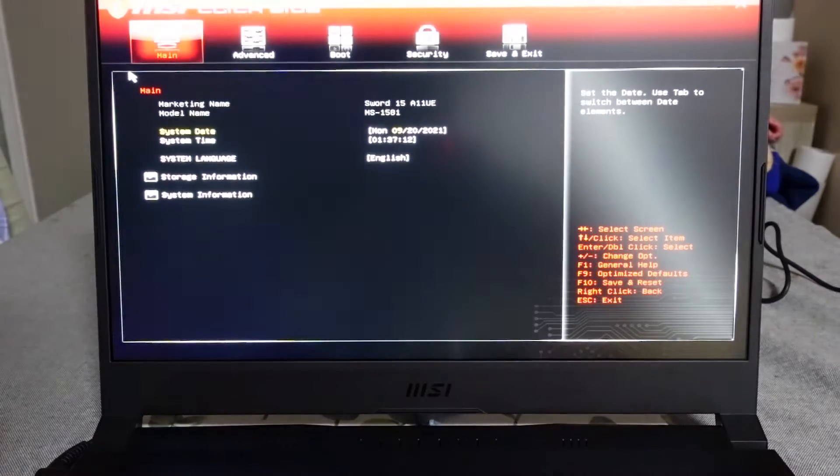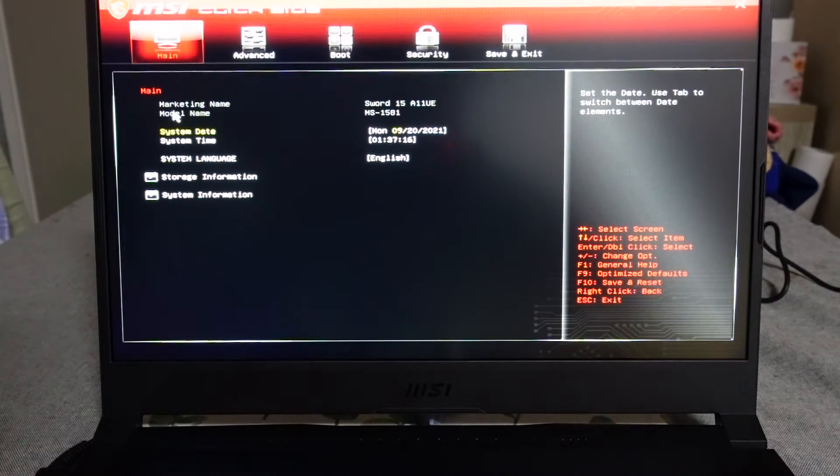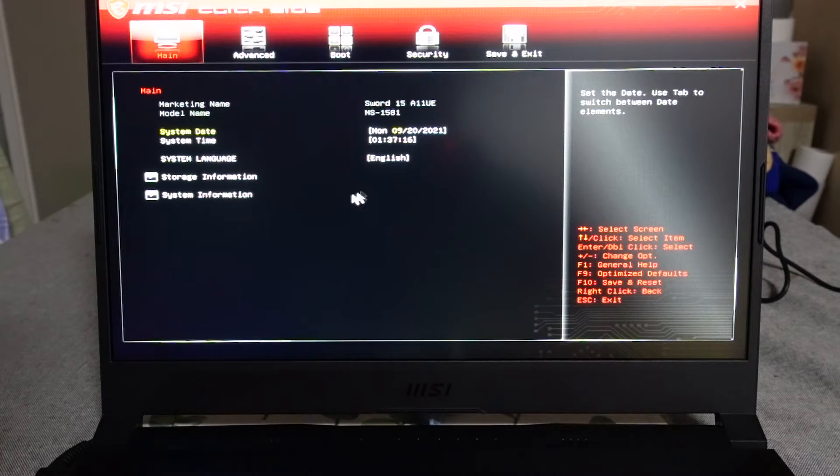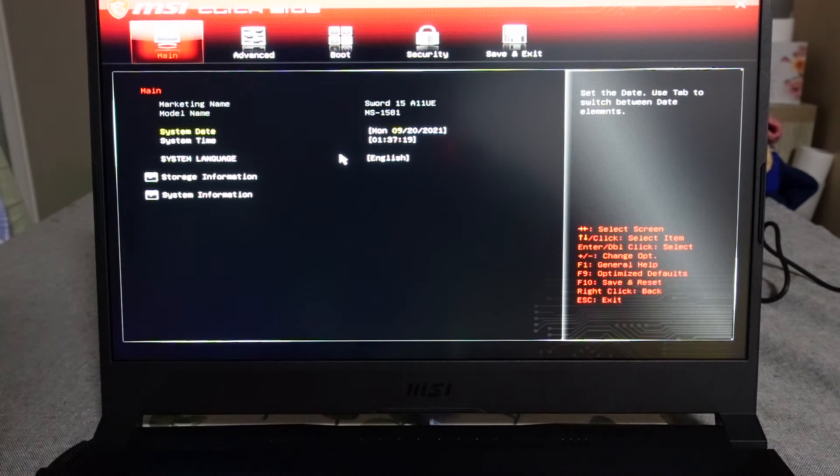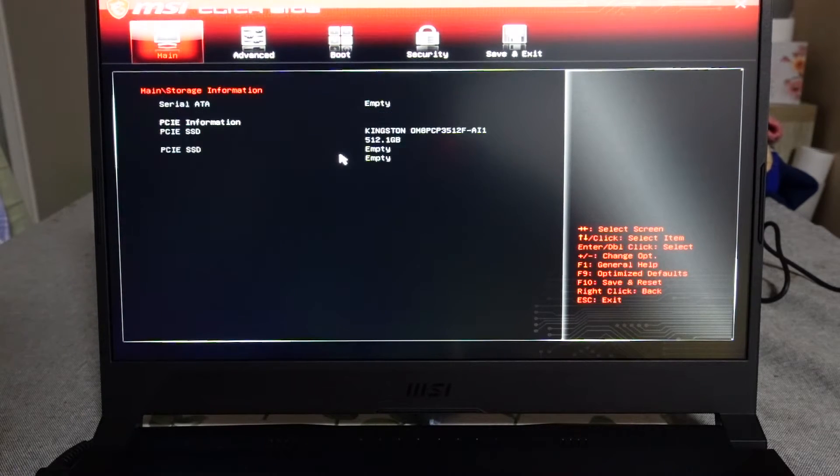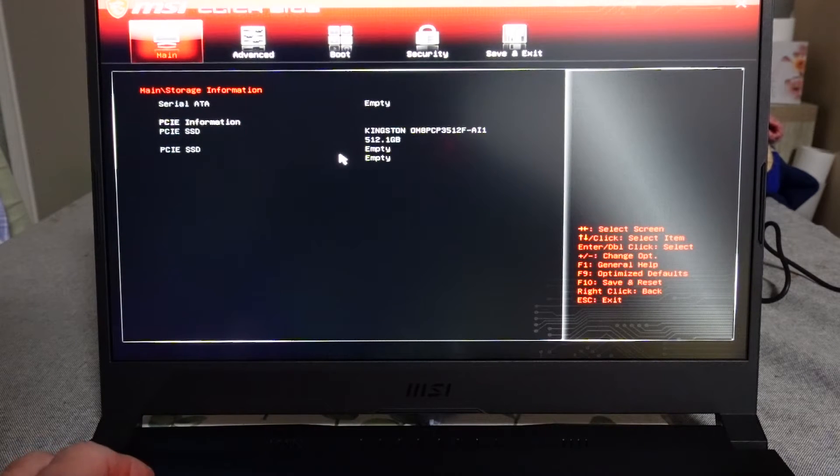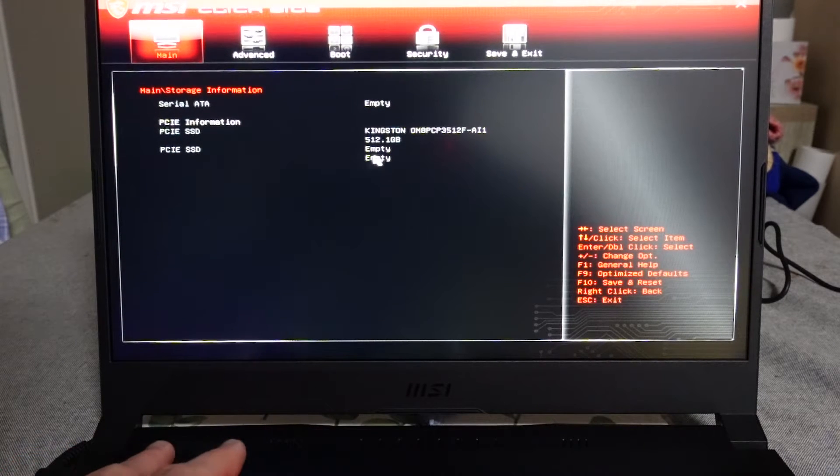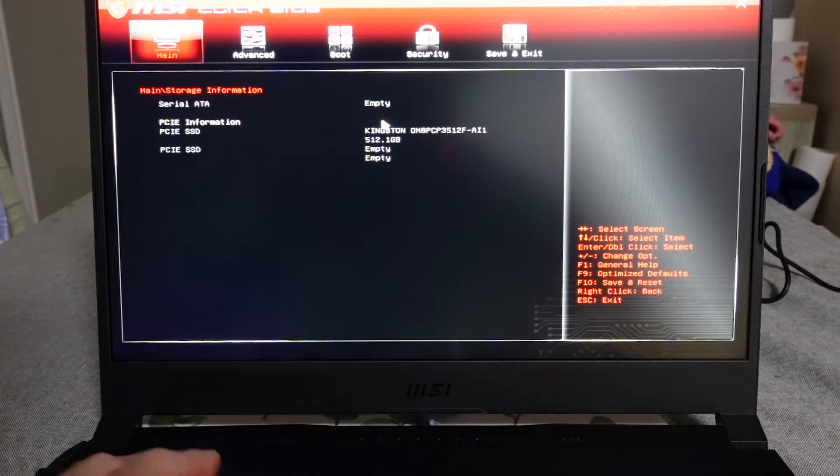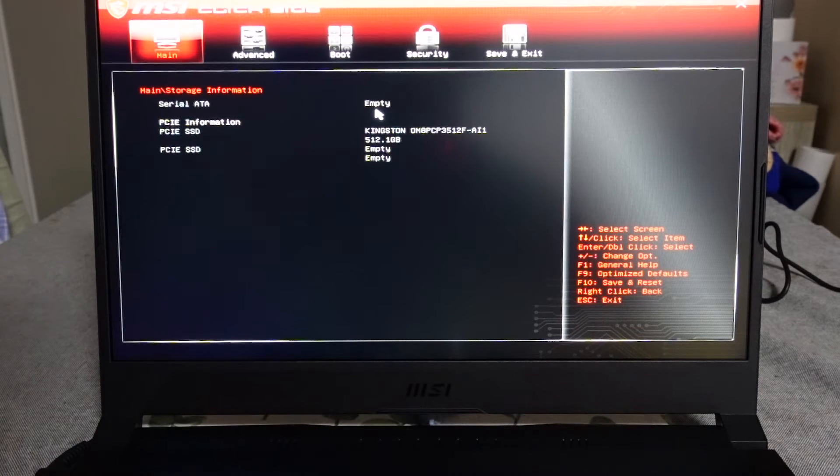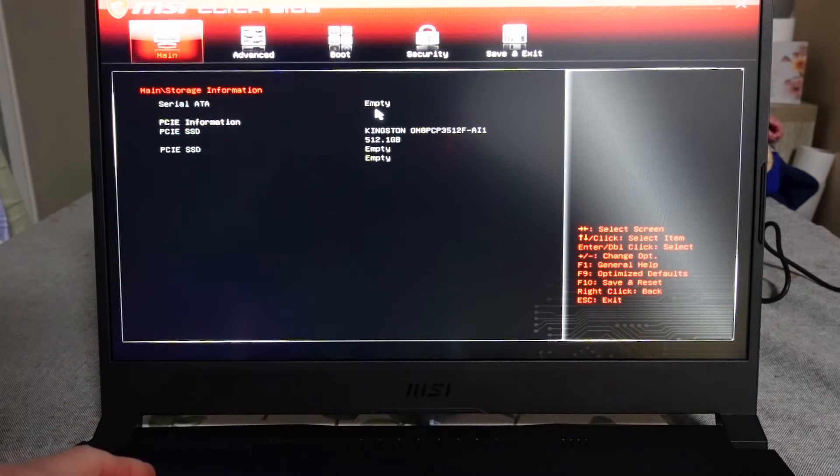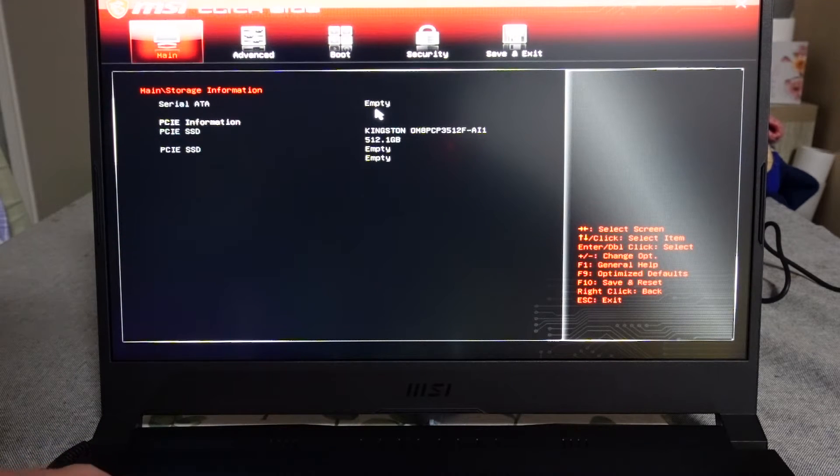We'll begin by going in here. As you can see we have a mouse cursor. I believe it's also still running at 144 Hertz on this display. We have storage info which tells us we have a Kingston Drive in there and we have one more slot for another.